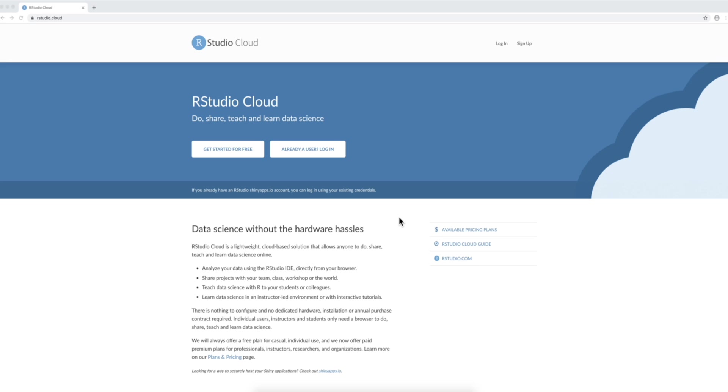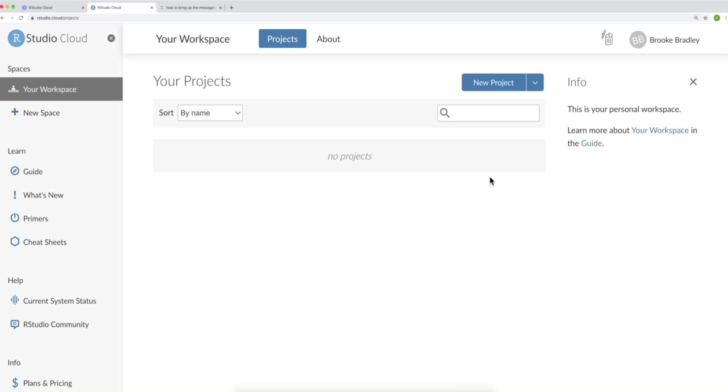This is RStudio Cloud. If you don't have an account already, you're going to need to get one set up. Otherwise, you can go ahead and log in. When you sign into your account, you should see something like this.